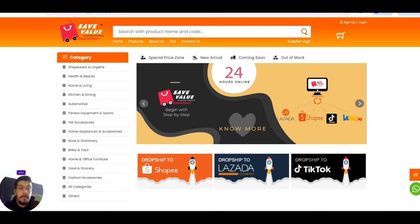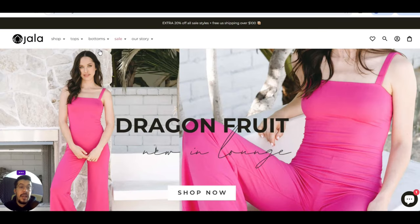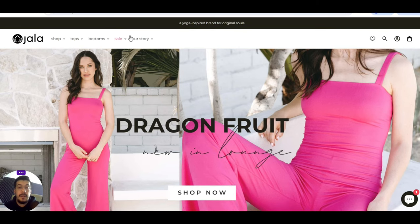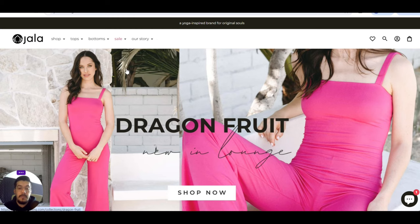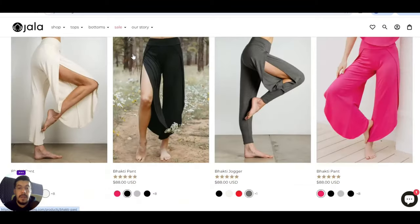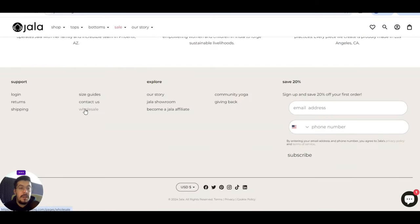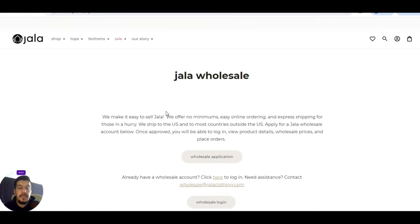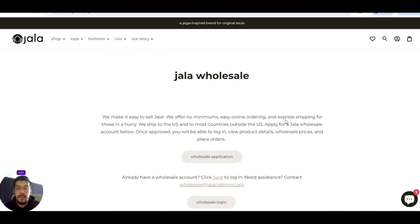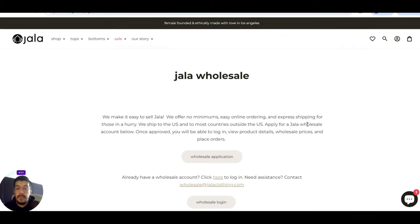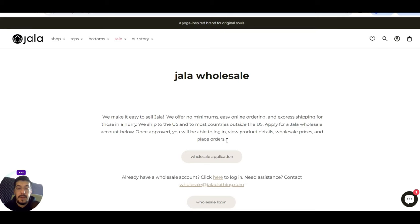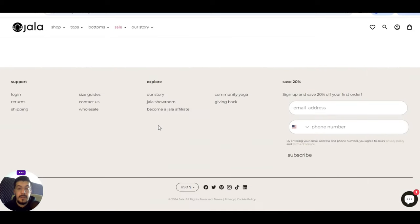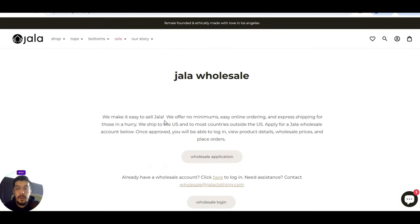Let's go now with the second one. Jalaclothing.com. That's a fashion supplier. They offer also yoga apparel, and so on. Let's go a little bit down, and let's take a look what exactly they offer. Wholesale. We can see that just wholesale, they don't offer dropshipping. They make it easy to sell Jala. They offer no minimum, easy online ordering, and express shipping. They ship to the US and to most countries outside the US. You can apply for a Jala Wholesale account below. If you are approved, you'll be able to log in to view the product details, wholesale price, and place orders. You need to apply for a wholesale account, and of course, you need to be accepted.